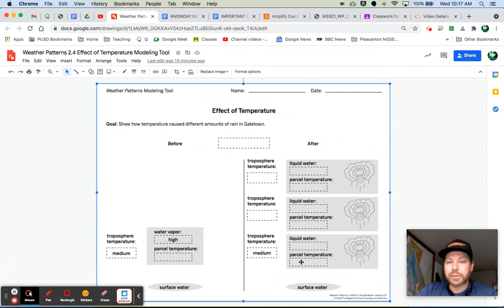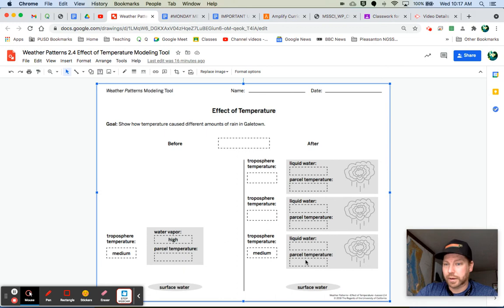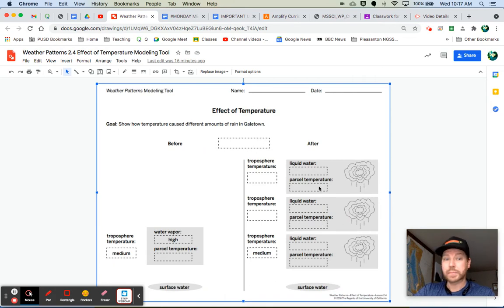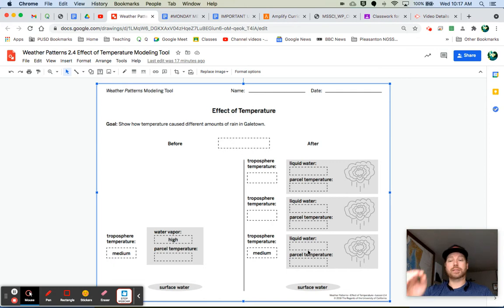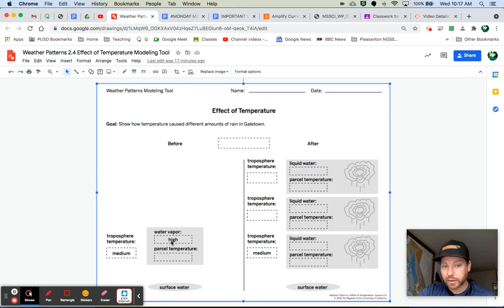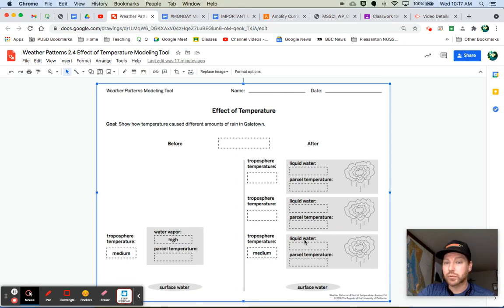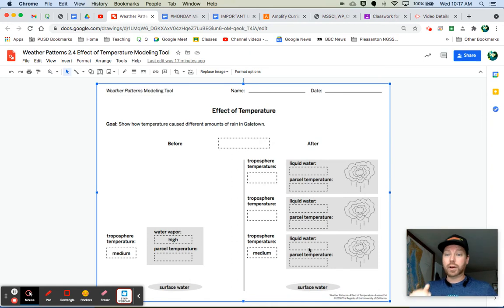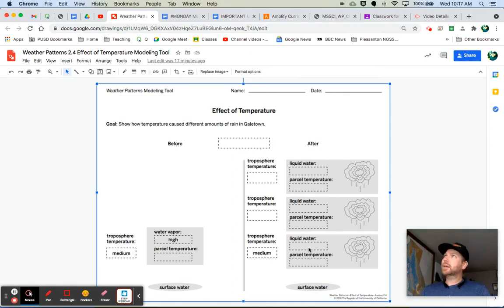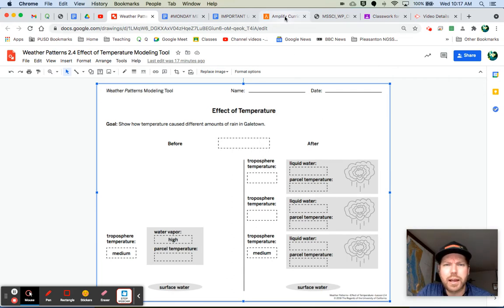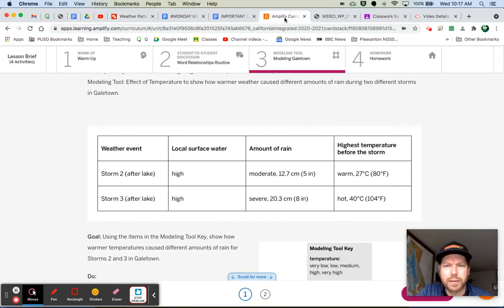So the parcel temperature right here, whatever you put over here, I think it said warm. Start off with warm here. And then as that air parcel rises in the atmosphere, it is also decreasing in temperature. And liquid water will be increasing because the cooler that air parcel gets, the more condensation that's happening. So the water vapor content, it's changing from water vapor to liquid water. As it increases, more of that water vapor becomes liquid water. And I think that's really all of the things that we need to put on our modeling tool.